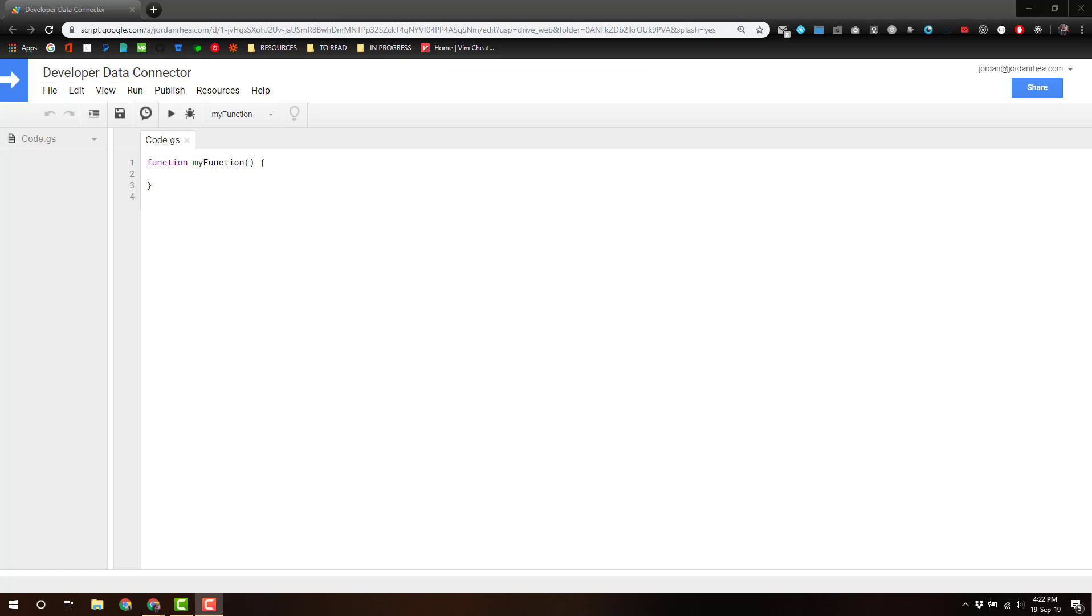So the first thing that we're going to do is identify the authentication method that we're going to use. There's a couple of different ones. Most notably would be the OAuth 2 authentication if you're trying to access data from an API that requires OAuth 2. That is totally possible. For this case, we're just going to handle the keys and whatnot in the code.